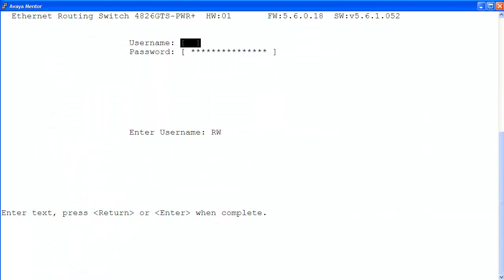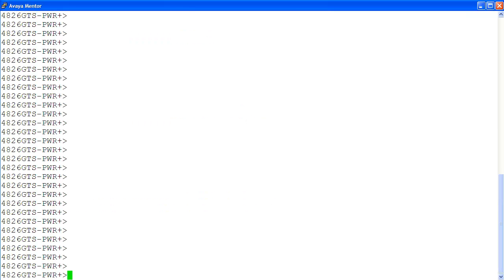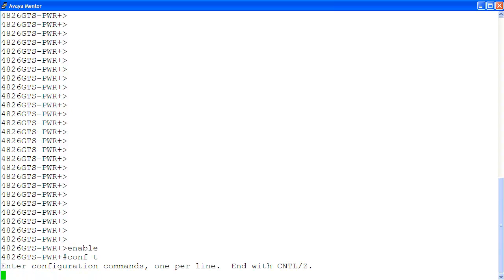Here, I log into the EIS 4000 with rewrite login privilege. At the command prompt, enter the privilege exec mode with command enable. Then enter the configuration mode with command conf t. To see all of the available modes for port mirroring, we use the command port mirroring mode followed by a question mark.